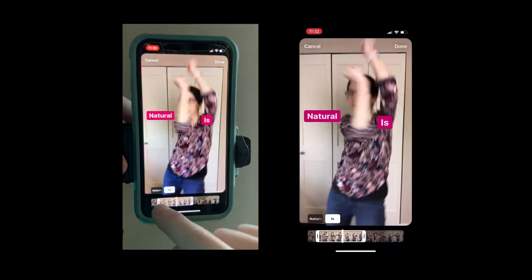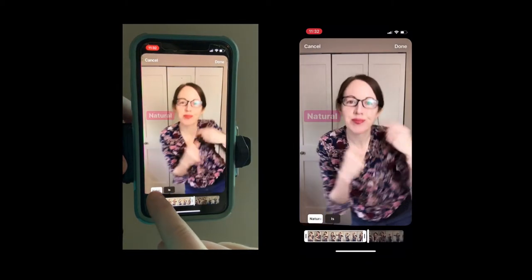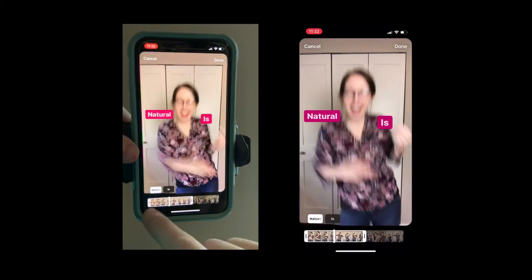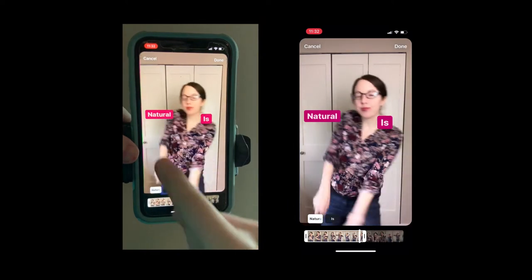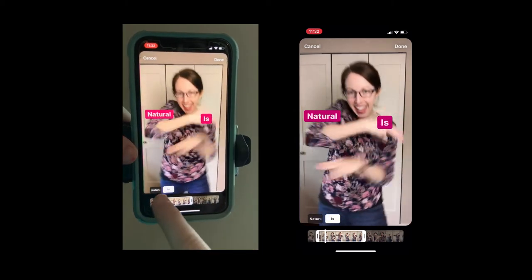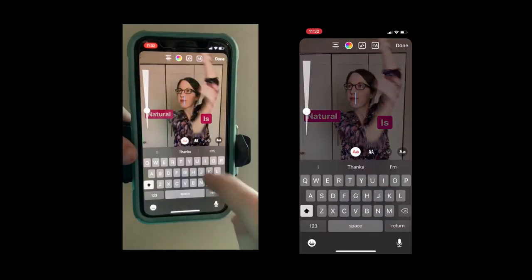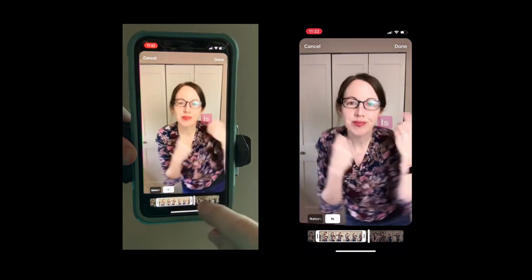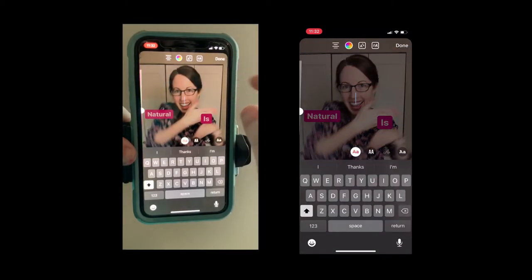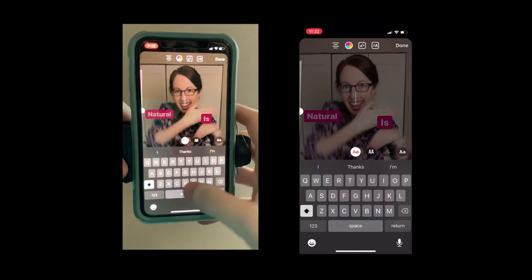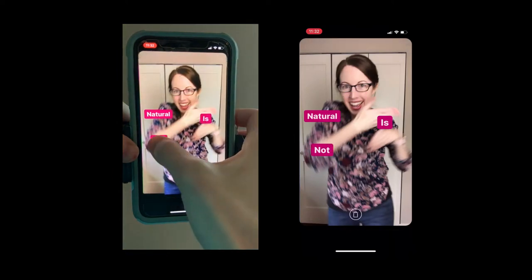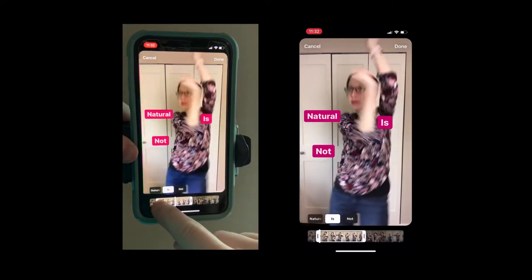So if you're clicking on a word and it's highlighted, that means you're editing that word. So I'm editing 'is' — if I want to do a new word I click away. Then I just click on it to make a new word. My next word is 'not.' Sorry, I had a little brain fart there.